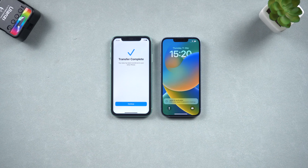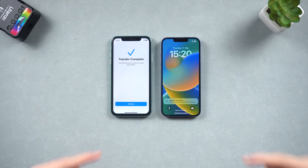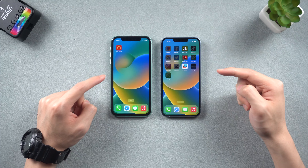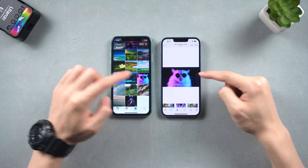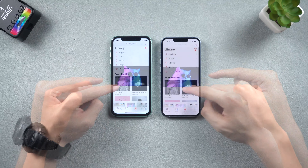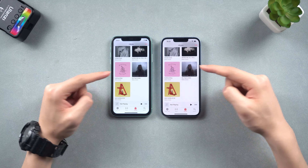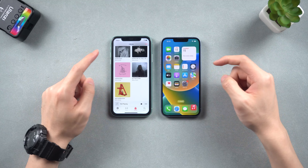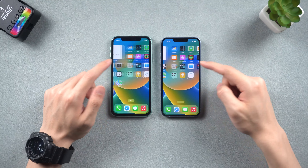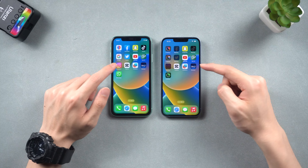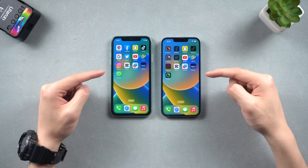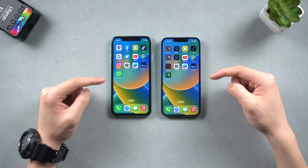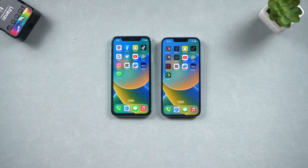Once it's done, your iPhone will restart. Then you should see all your apps, videos, photos, music, and any other data has been transferred to your new iPhone. The data on both phones should now be identical. If you wish to keep the data on your new iPhone, or only transfer specific data from your old iPhone, or your Wi-Fi is in a bad condition, then you should follow the next method.